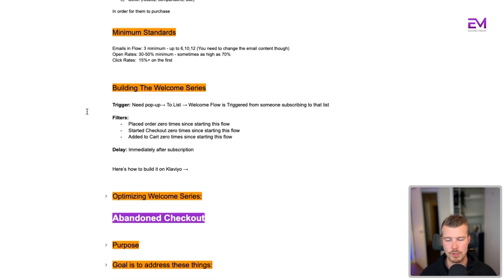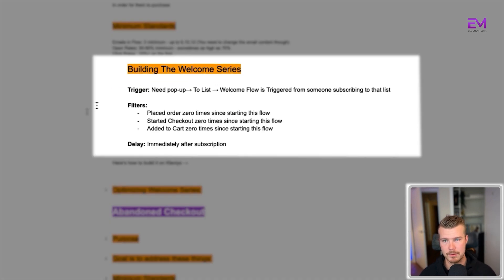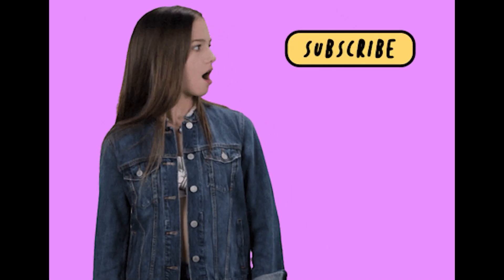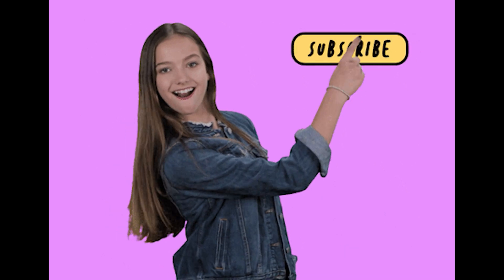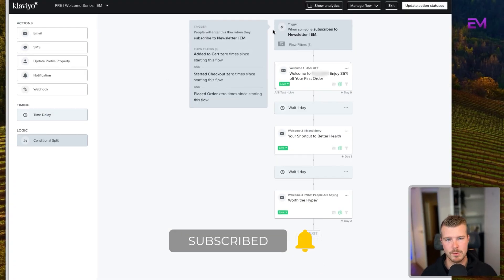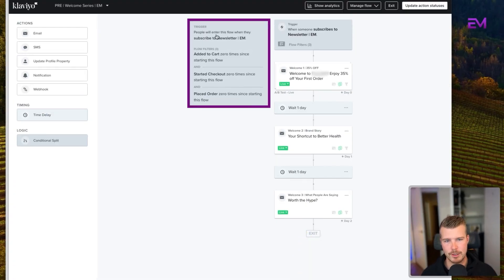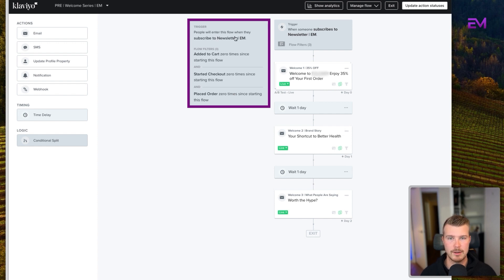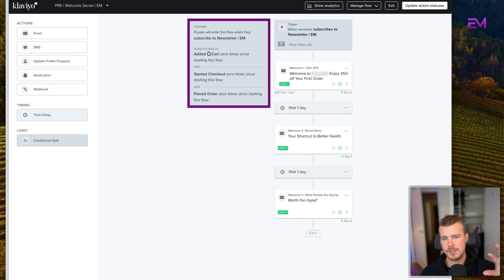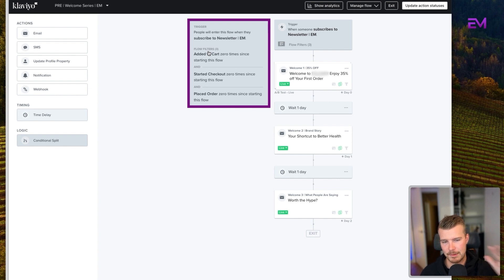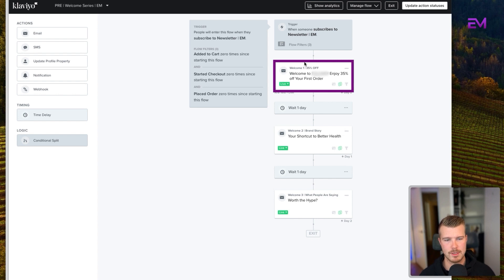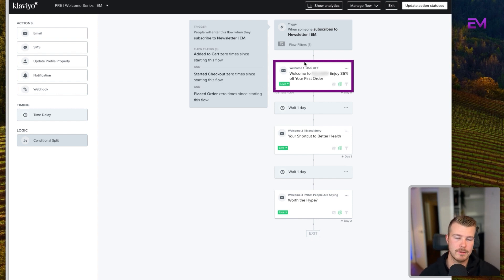In terms of actually building this out, you need a pop-up and that pop-up needs to go to a list. And then the welcome flow is triggered by someone subscribing to that list. I'm going to show you how to build this out on Klaviyo. Effectively, we're going to want to have the trigger of when someone subscribes to our email newsletter. We'll have our flow filters, which is added to cart zero times, started checkout zero times, and placed orders zero times since starting this flow. And then we'll have our first welcome email, which is just going to be like, hey, welcome, happy to have you here. Here's the offer that we promised you when you signed up.